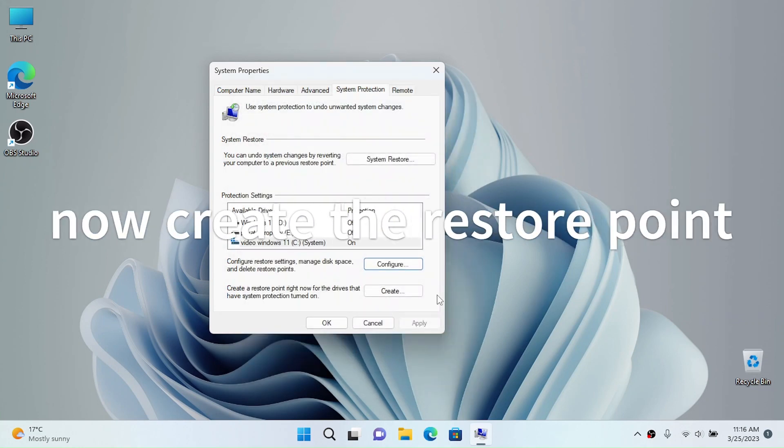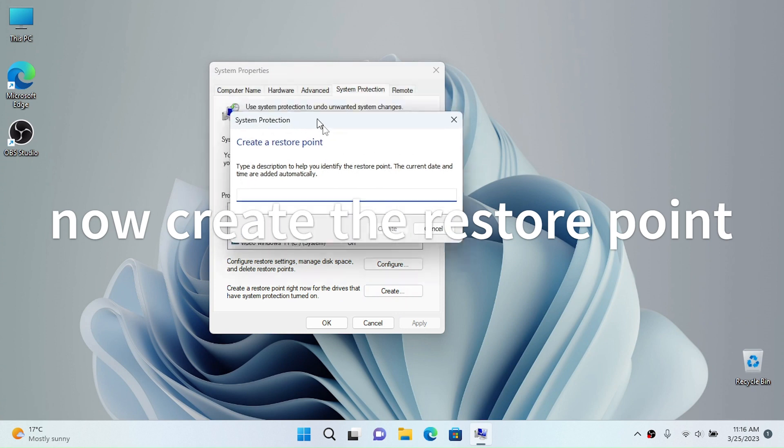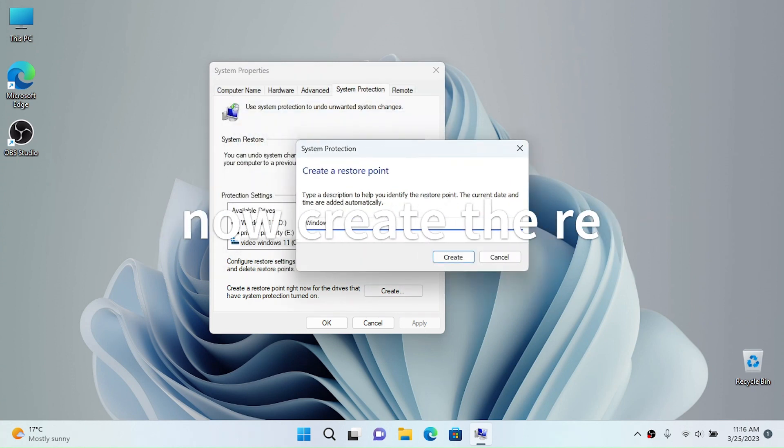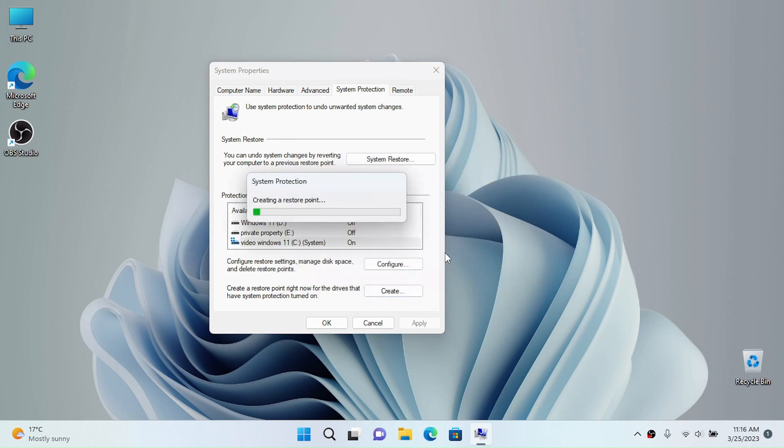Now click on create and we want to give the restore point a name. For example, I'm going to call it Windows 11 without customization if I can spell everything correctly. And now this is going to create the restore point for us.